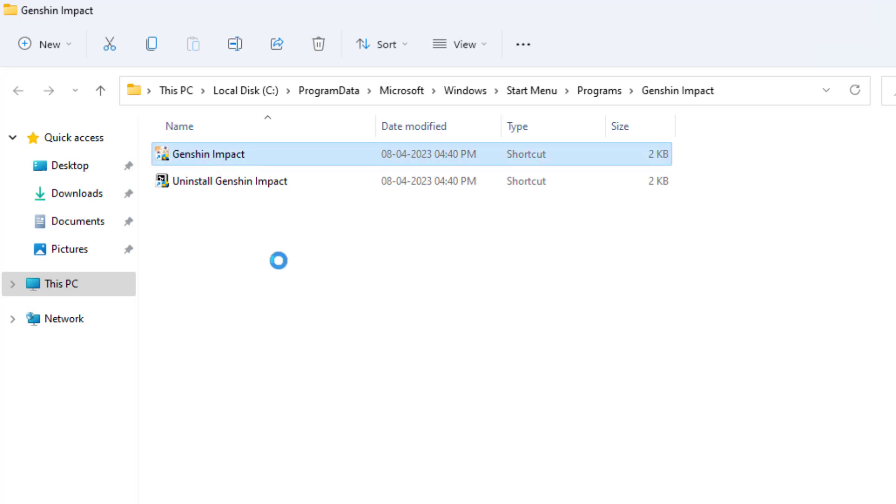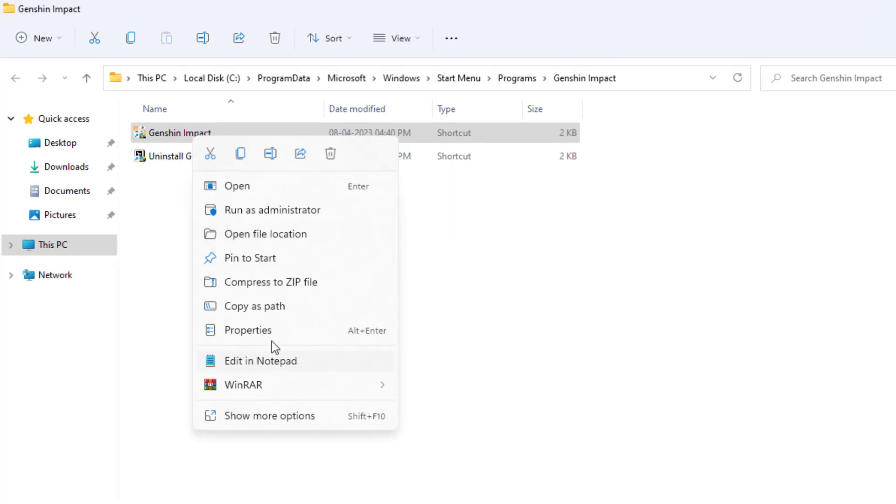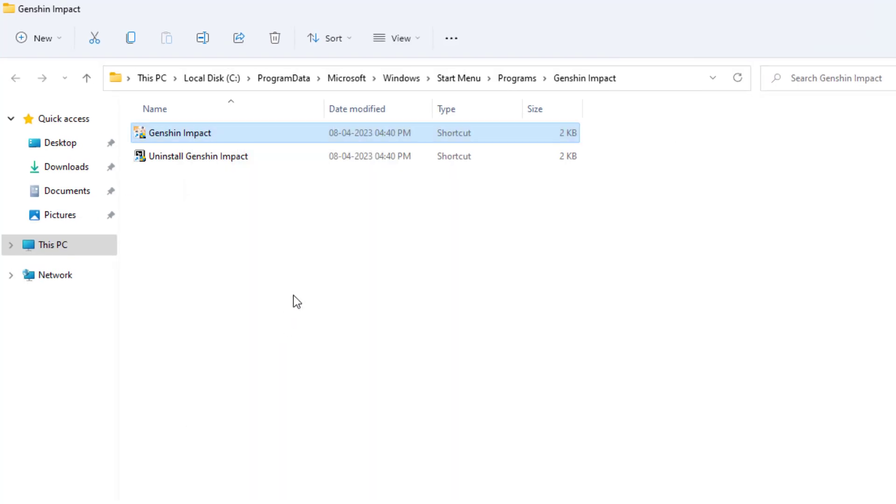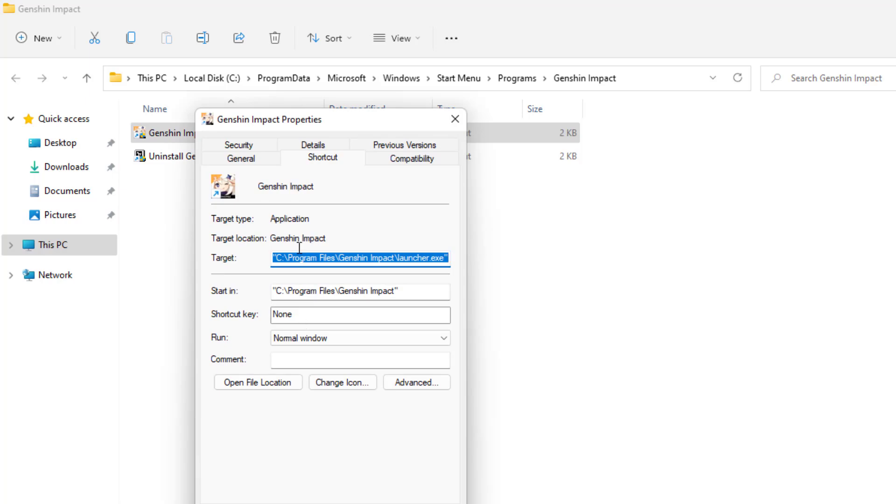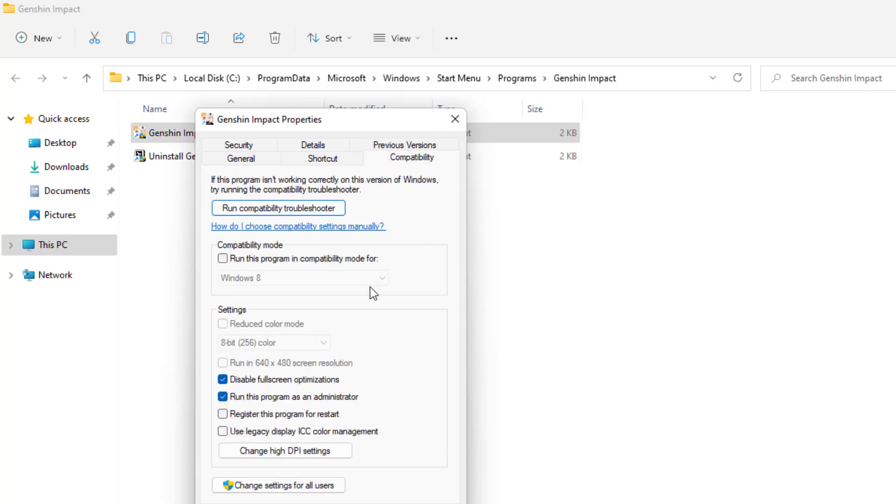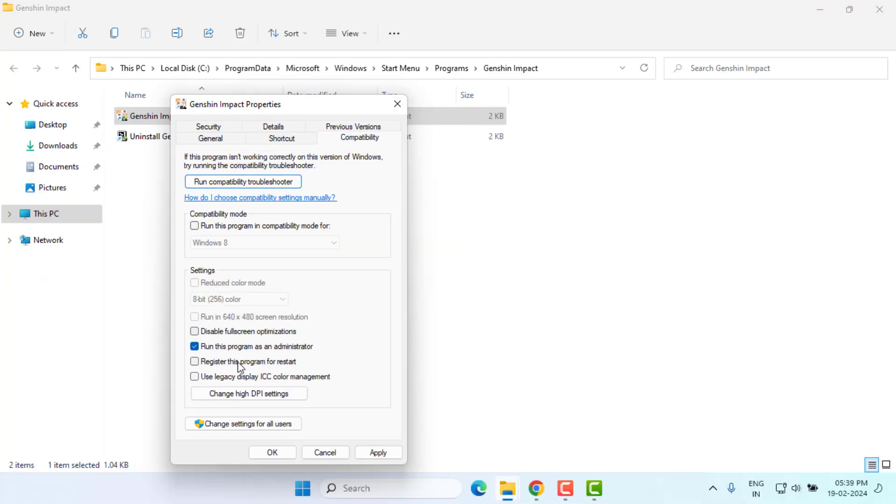Right-click, click on 'Properties,' and go to the 'Compatibility' tab. Check the box 'Run this program as an administrator,' and click 'Apply' and 'OK.'